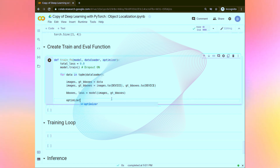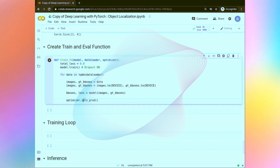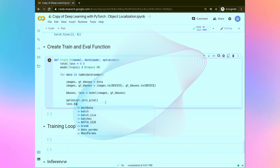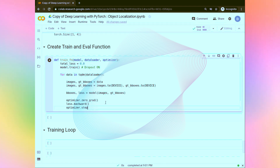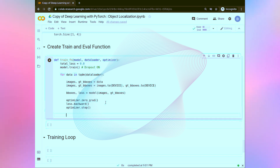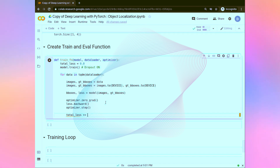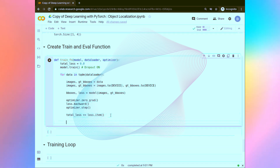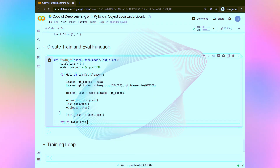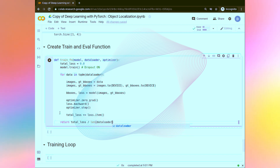Now here we are going to do the gradient computation steps. Firstly we are going to call optimizer.zero_grad to zero the gradients. Then loss.backward will find the gradients, and optimizer.step will update the weights and the biases — that is the parameters of the model. We are going to sum up all of the losses: total loss plus equals loss.item, so every batch loss will be added to the total loss. And finally we are going to return the average loss: total loss divided by length of data loader.